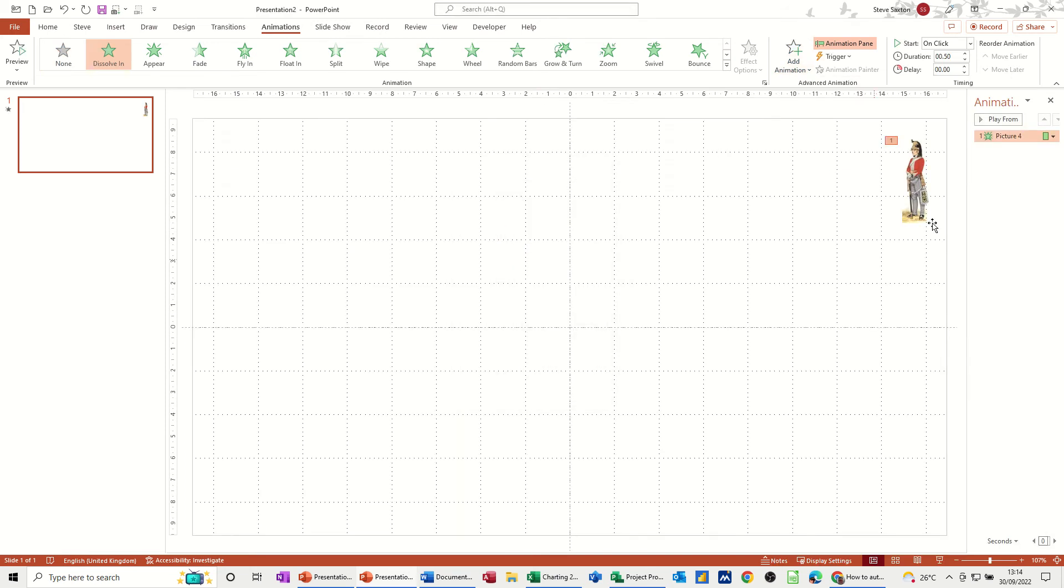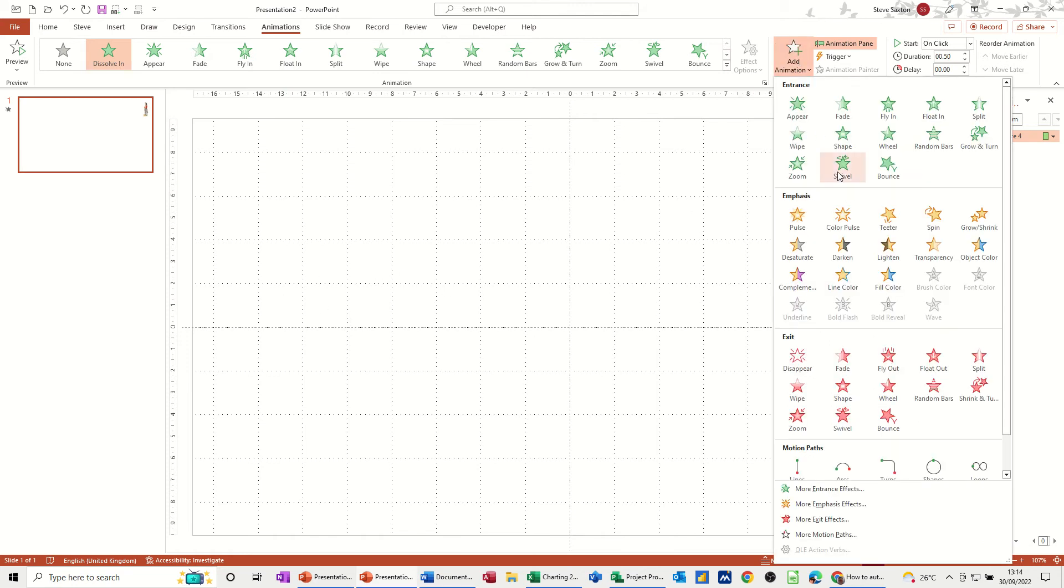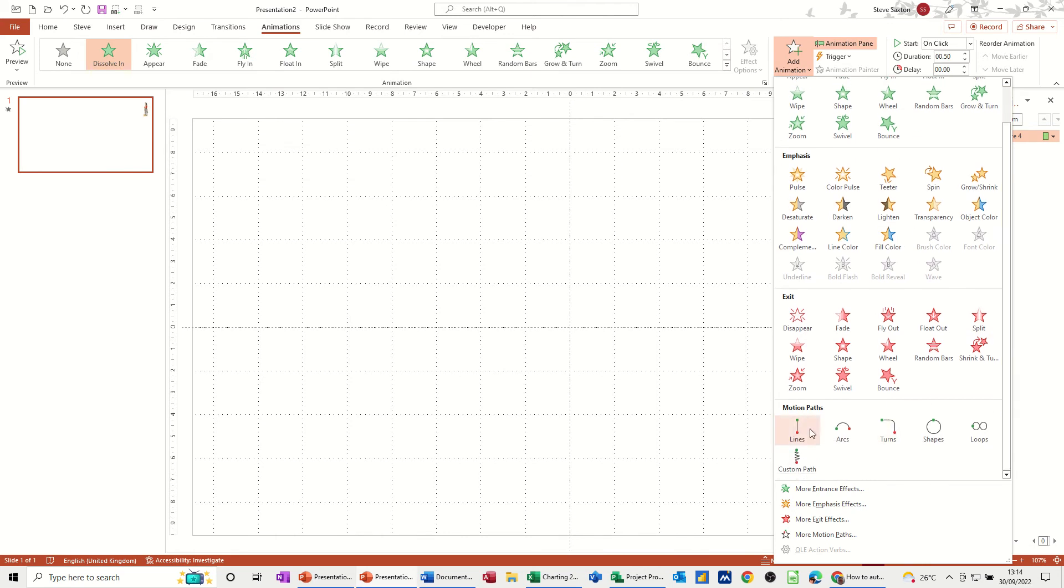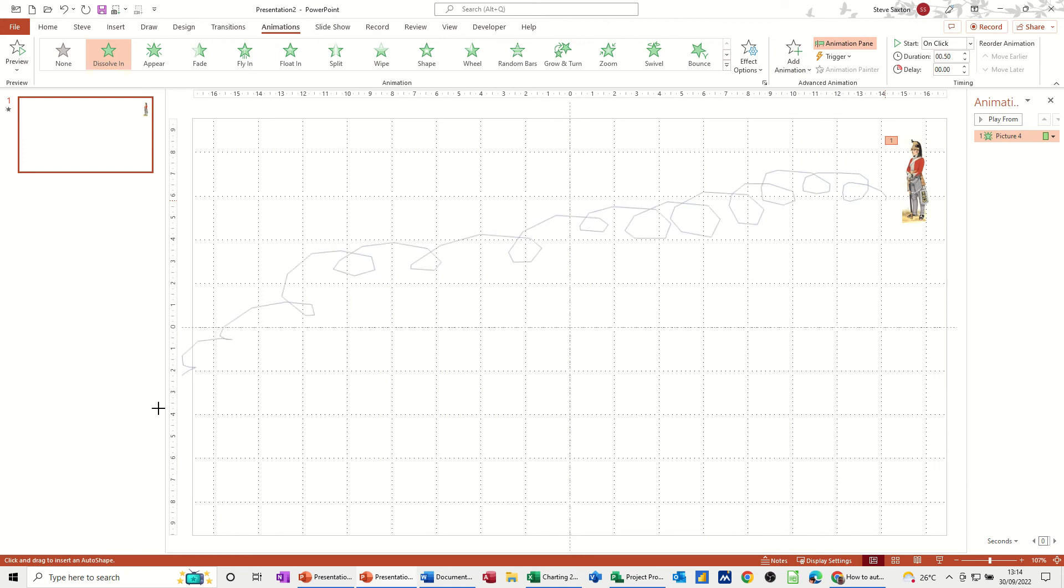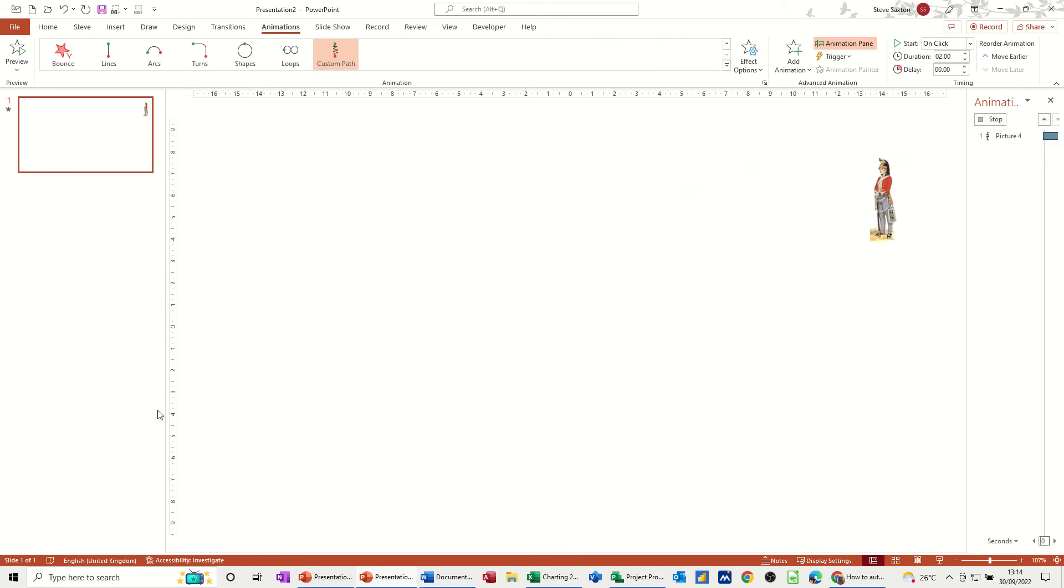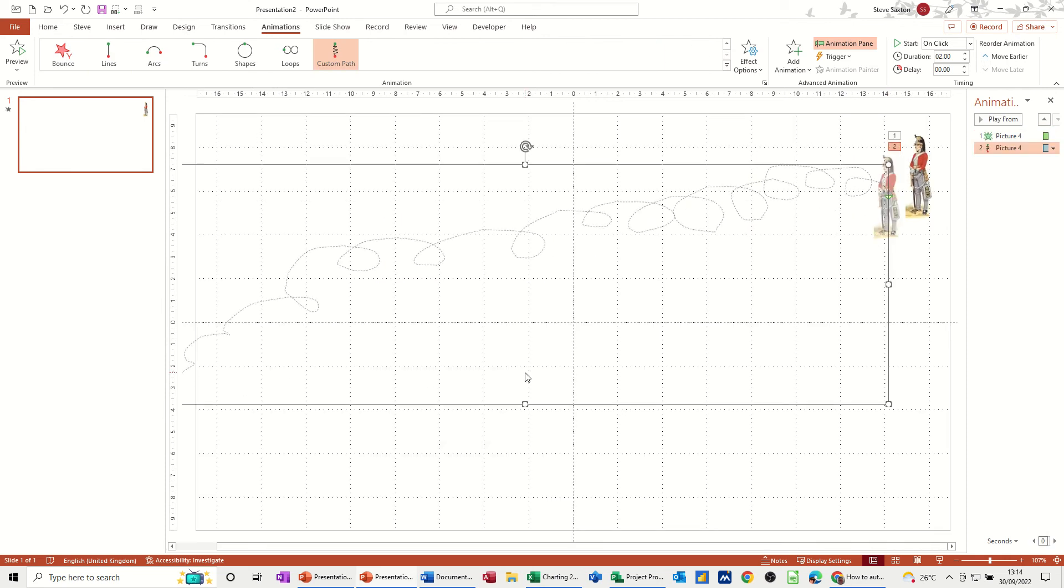Now what I want that to do is to move across the screen following a motion path. So again, Add Animation. You've got some motion paths here, but this is the one I want: Custom. Click on that and then just draw across the screen. When you want it to finish, you double click, and then it follows it across the screen like so.